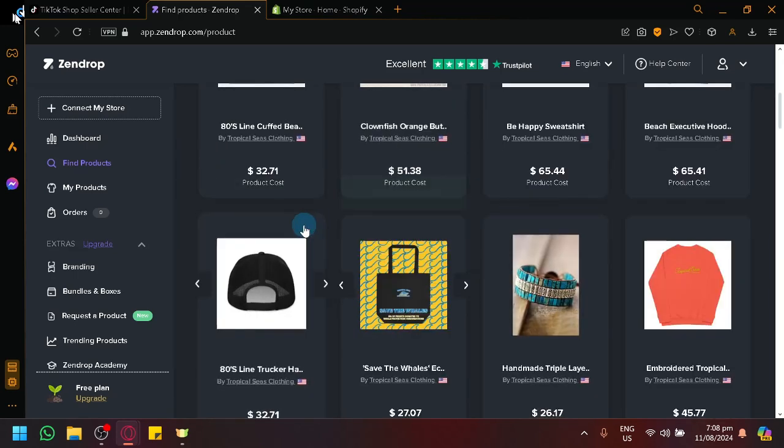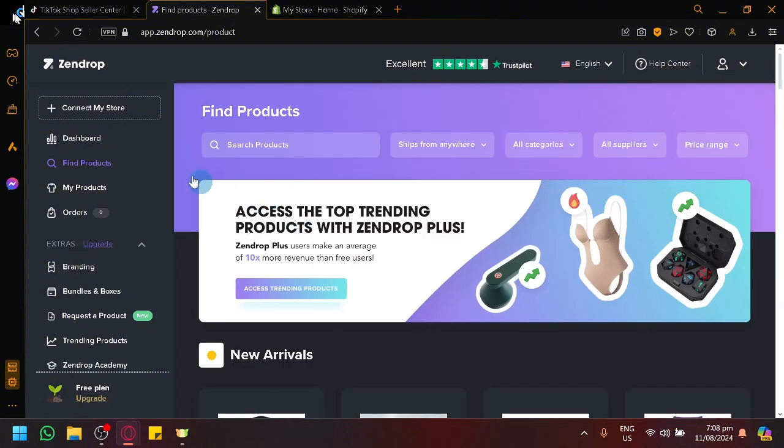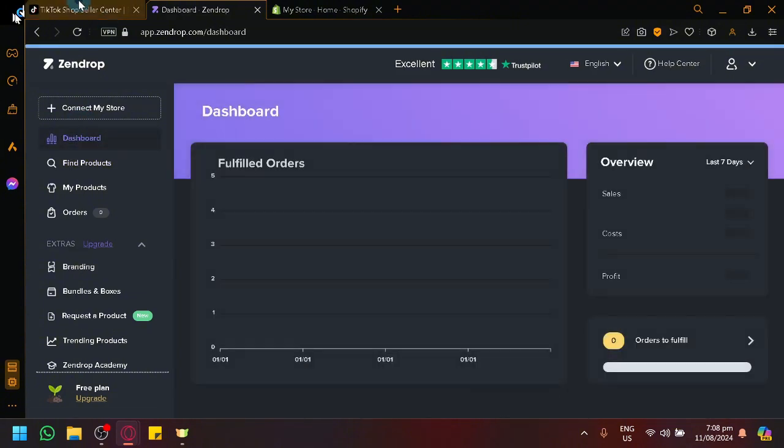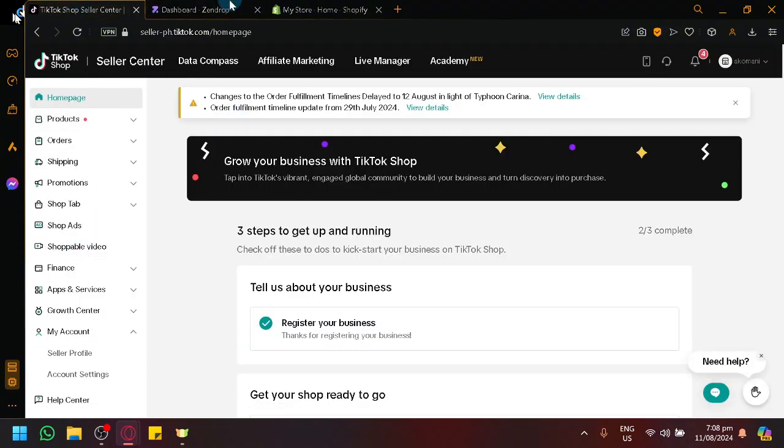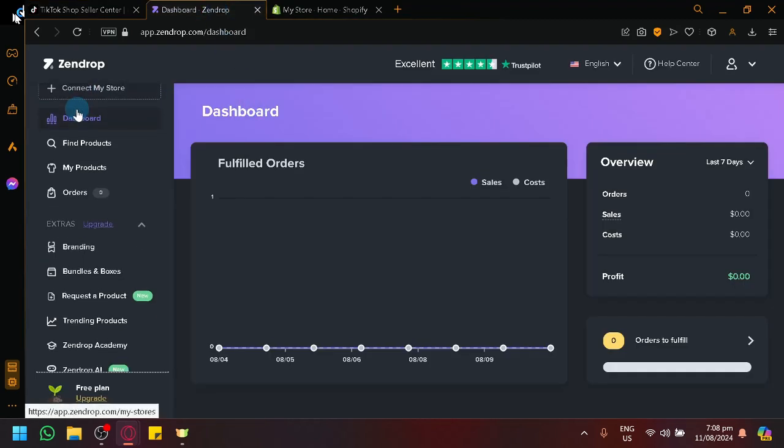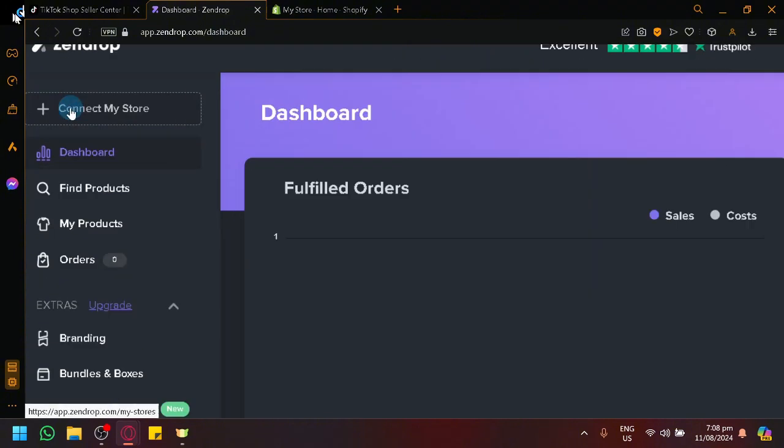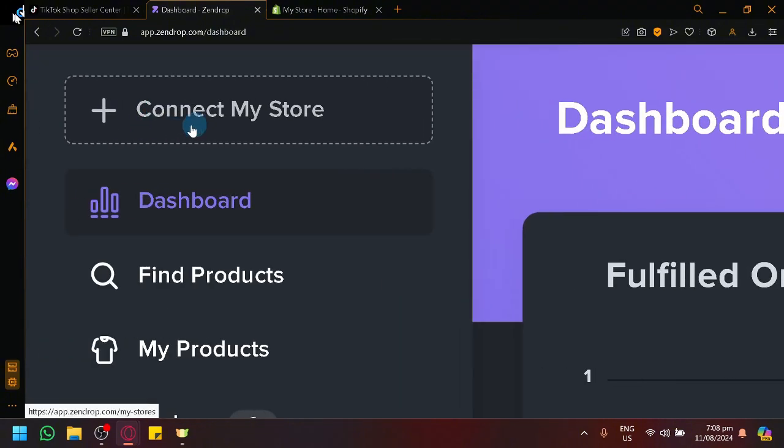What we're focusing in today's video is talking about how you will be able to use it together with TikTok Shop. Now, to be able to connect a platform with Zendrop, all you need to do is to click on Connect My Store over here at the top left as you can see here.